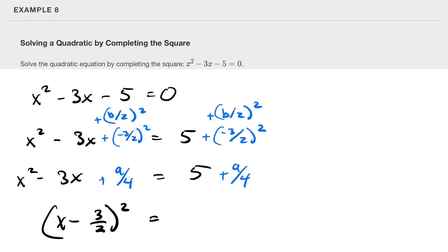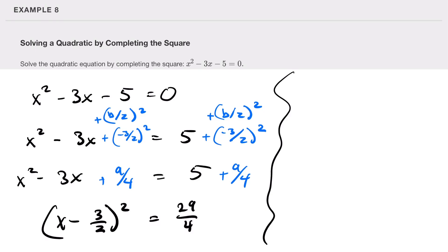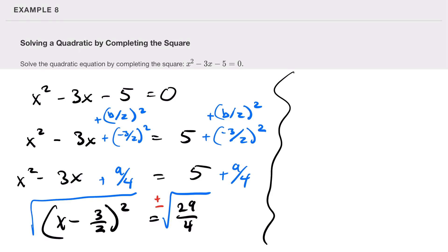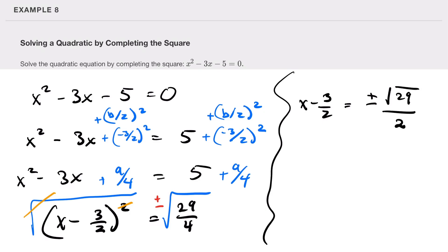So (x minus 3/2)² equals 29/4. Taking the square root on both sides — with plus or minus on the right — gives x minus 3/2 equals plus or minus the square root of 29 over 2. Adding 3/2 to both sides, x equals 3/2 plus or minus the square root of 29 over 2.